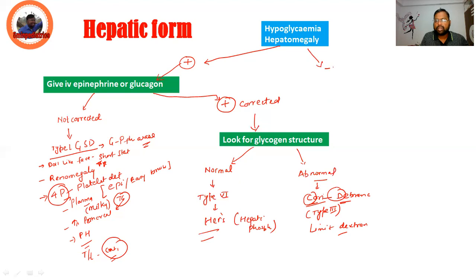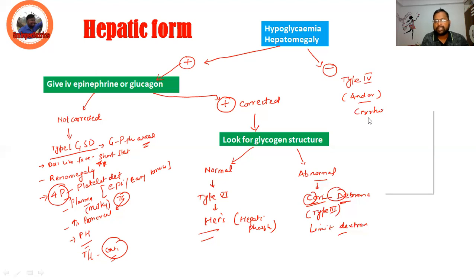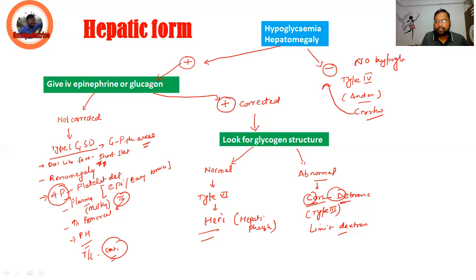Now, if the child is not having hypoglycemia or hepatomegaly, we have Type 4 GSD, what we call Anderson disease. It usually presents with cirrhosis. Initially there may be hypoglycemia, but the predominant presentation is cirrhosis, with no significant hypoglycemia.